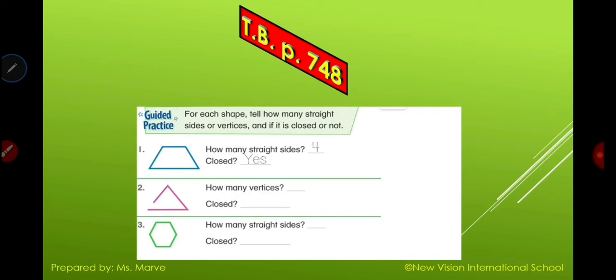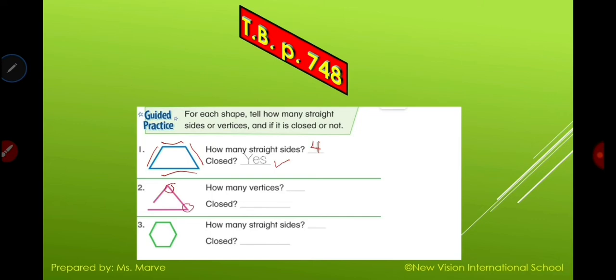Let's move on to page 748. Here we are going to tell how many straight sides or vertices a shape has, and whether it is closed or not. Number one: how many straight sides can you count? One, two, three, four — it's four. Now ask yourself: is the shape closed? Yes it is. For number two: how many vertices? Circle and count — one, two. Is it closed? No, it's not. The answer is no.